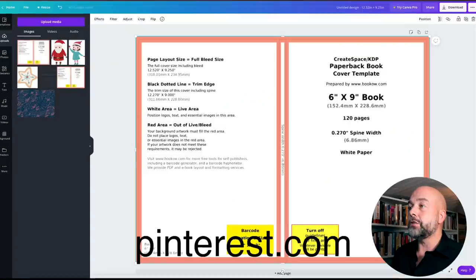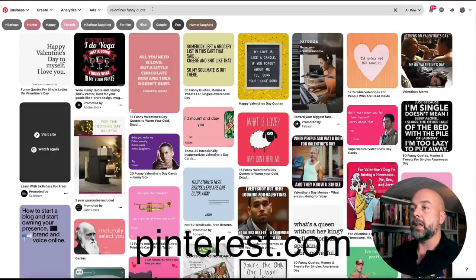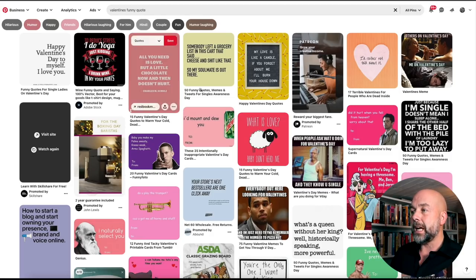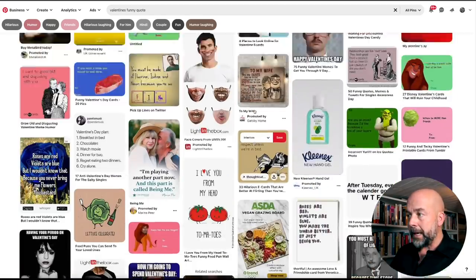Now we need to come up with ideas for our cover. Humor and funny quotes sell very well on Valentine's Day — similar to Valentine's Day cards, Christmas cards, Mother's Day cards, and Father's Day cards. Humor often sells. One of my favorite resources for funny quotes and sayings is Pinterest. Just search for something like 'Valentine's funny quote' or 'Valentine's funny saying' and you'll have lots to pick from.